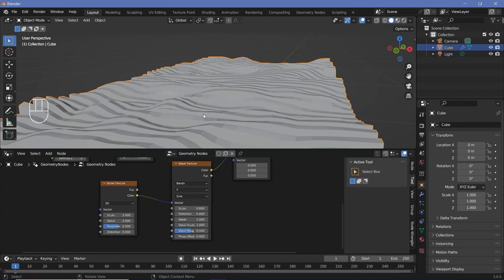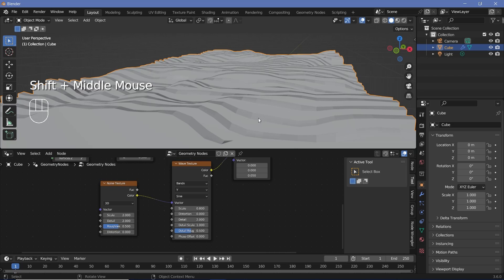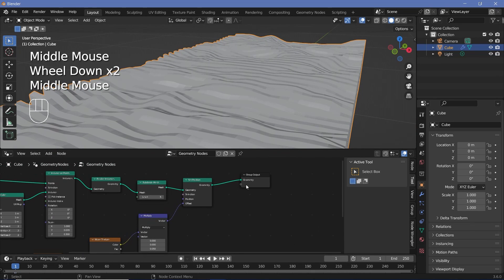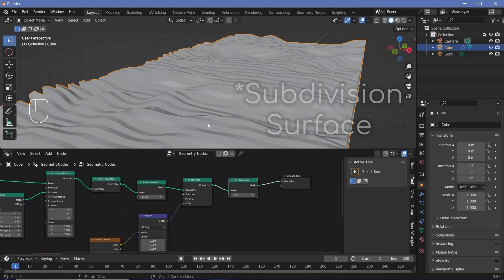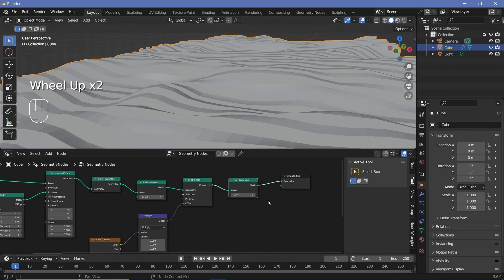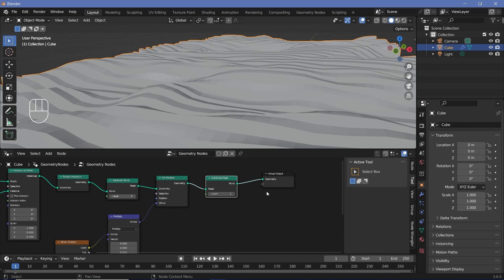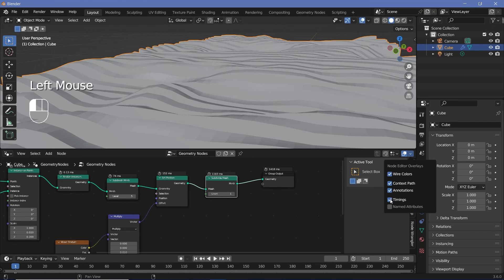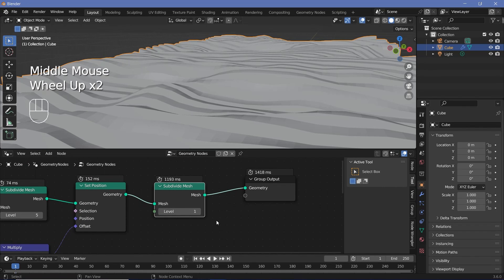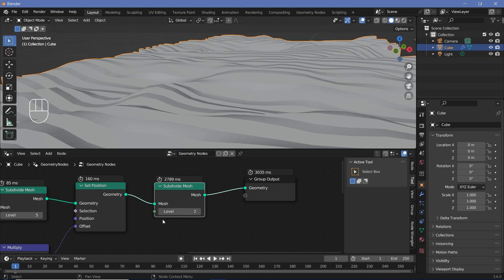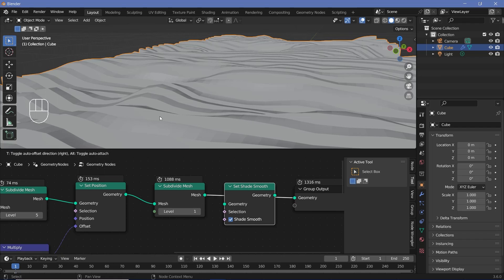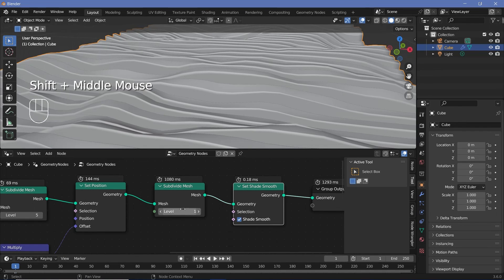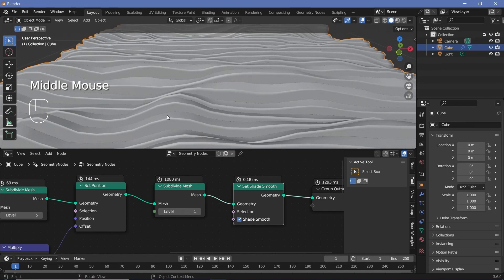Next we need to make things smoother — right now individual faces are visible. Press Shift+A, search for a subdivide mesh node, and plug it in after the set position to smooth things out. To monitor performance, expand overlays and switch on timing. At level 1 it takes about 1.5 seconds per frame; level 2 takes 3 seconds. Keep levels at 1 and instead add a set shade smooth node — before the final render you can increase to level 2 for even smoother edges.